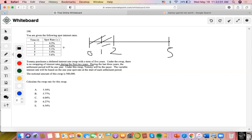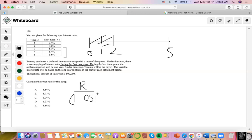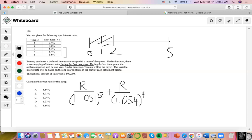Three years are occurring. We don't really have to include the 500,000 notional amount. So what we can do is set R equal to the three-year swap rate: R plus R over 1.054, plus R over 1.054, solving for R.